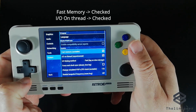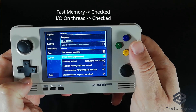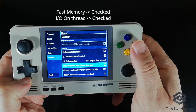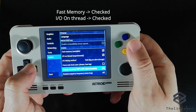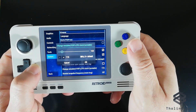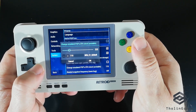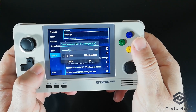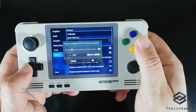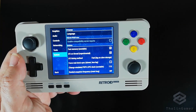First of all, we have to have Fast Memory Unstable checked, and I/O on Thread also checked. Then we should go and change the CPU clock. You can set that either to 111 for less demanding games, or above 200 to 225 for more demanding ones.